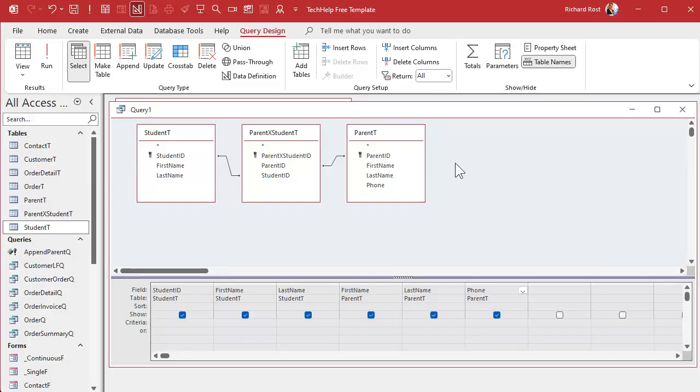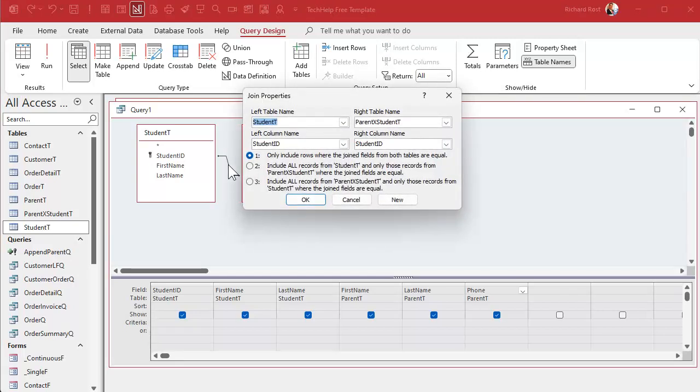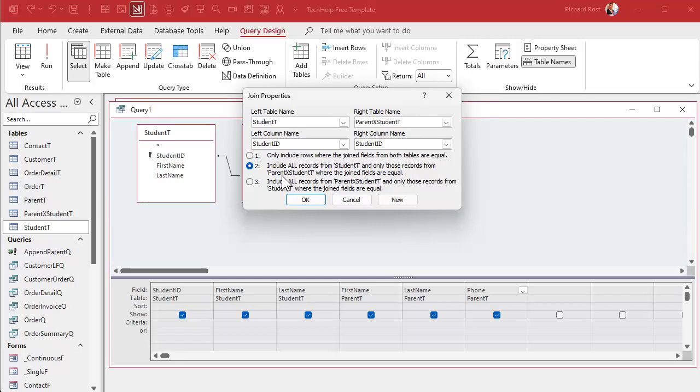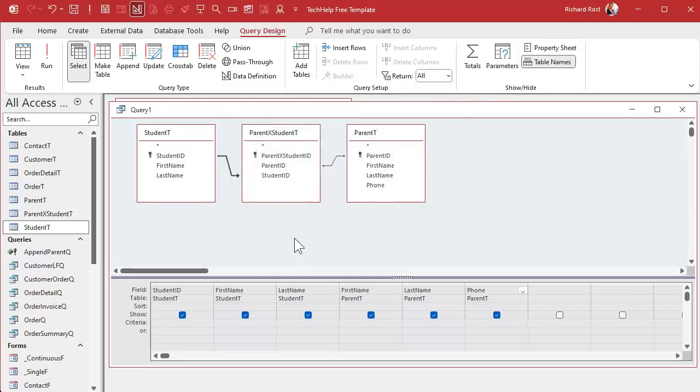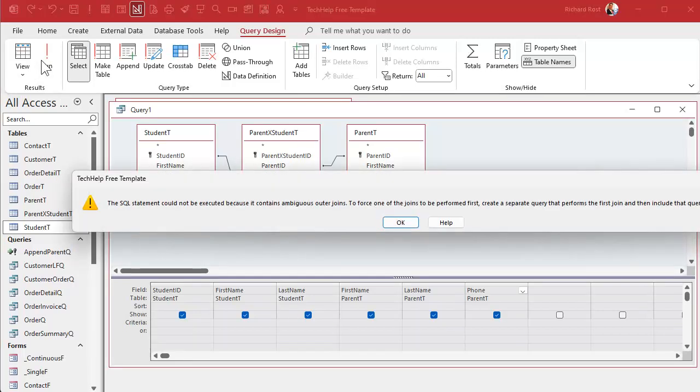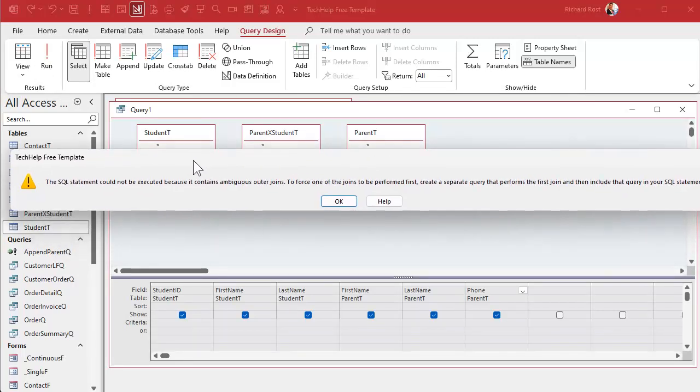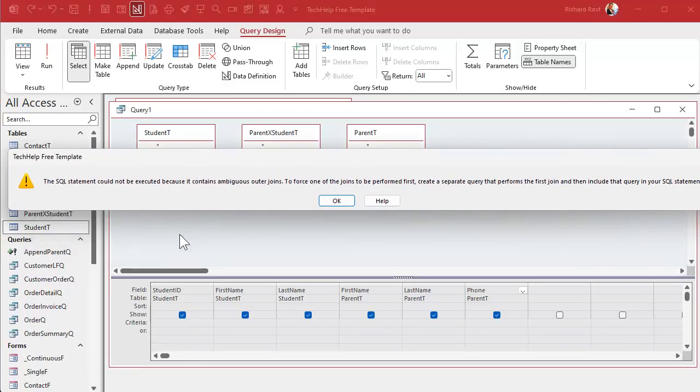If you want to see all students whether or not they have an associated parent, then you have to set this up as outer joins. I got a whole separate video on this topic if you want to learn more. But essentially we're gonna double click on the join line right there. See normally it says only include rows where the join fields from both tables are equal. I want to click on this one: include all records from student T and the records from the junction table where the join fields are equal.